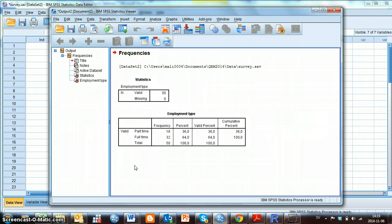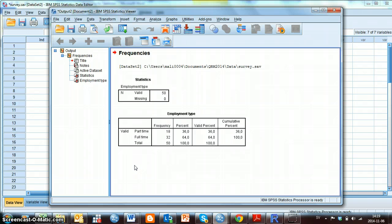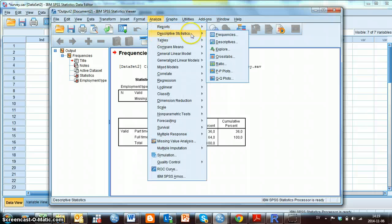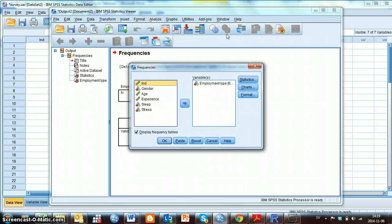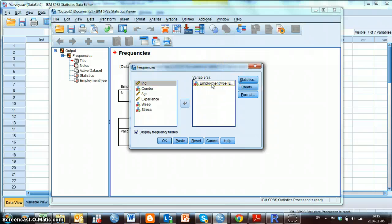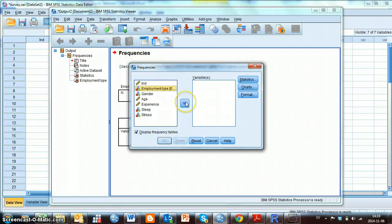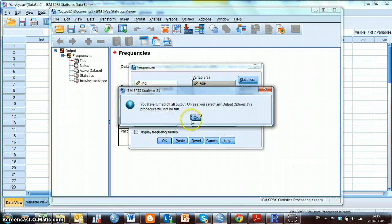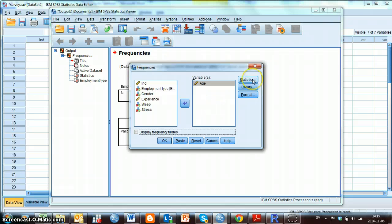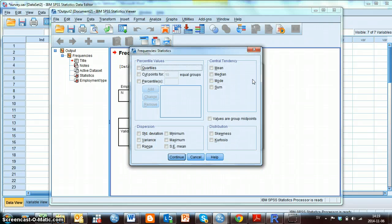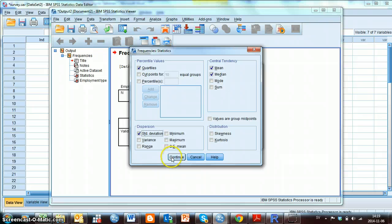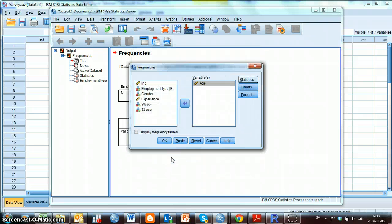Variables measured on a scale level are often summarized with statistical measures such as mean, median, standard deviation and so on. Those measures can be calculated using Analyze, descriptive statistics and frequencies. Now I change this variable and choose age instead. And now I don't want to have a frequency table. So I unmark this square. And I go on Statistics. And here I can choose the measures I want to have. I choose mean, median, I want to have the quartiles and I want to have the standard deviation. Then I click continue and then I click OK.